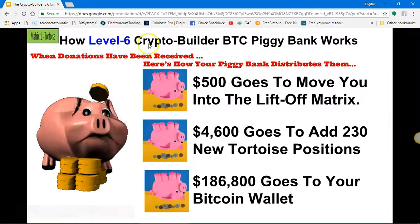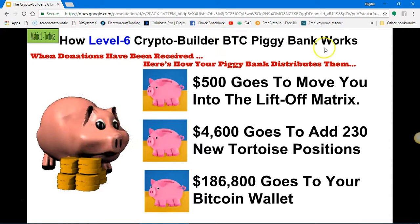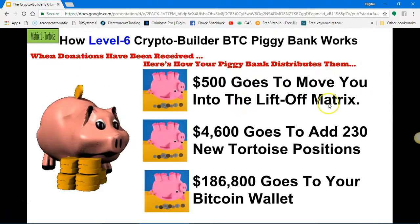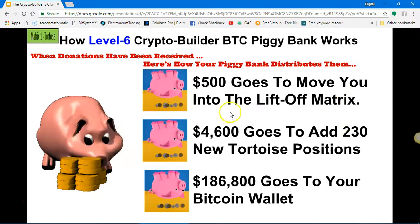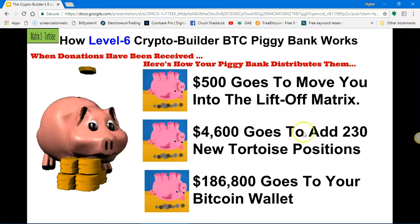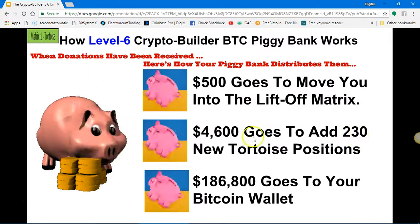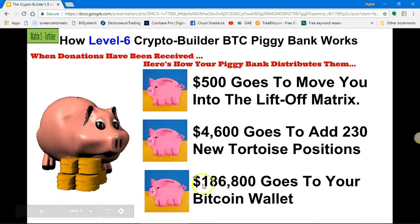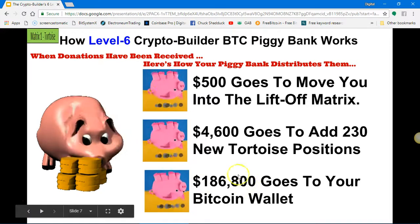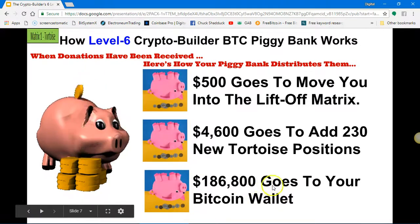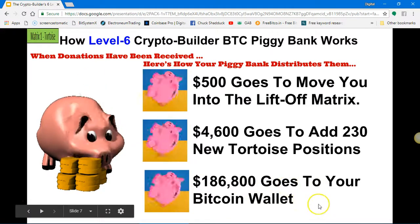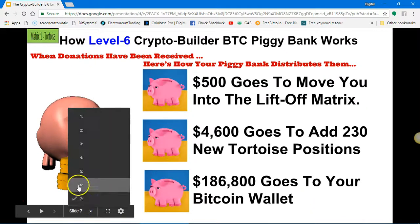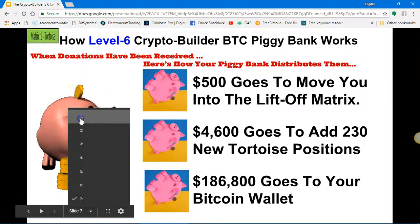This is how level six of the Crypto Builder piggy bank works: five hundred dollars goes to move you into the Liftoff matrix. Four thousand six hundred dollars goes to add two hundred and thirty new Tortoise positions in the Tortoise matrix. One hundred and eighty-six thousand eight hundred dollars worth of Bitcoin, at the value of Bitcoin at the time, will go to your wallet. As you can see — I'll pop back here to slide number one — that was your Tortoise matrix.